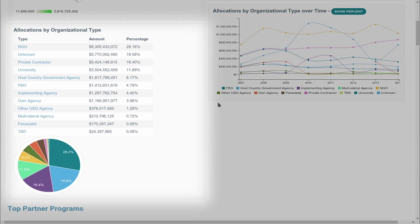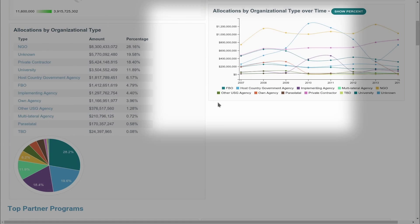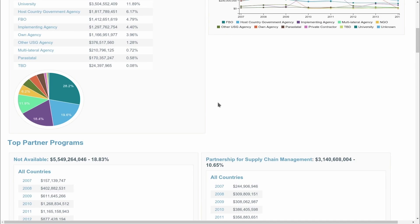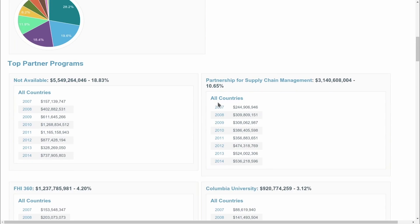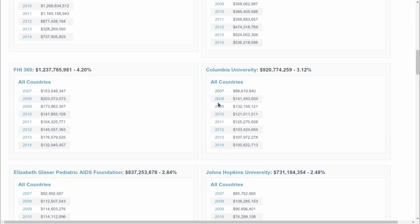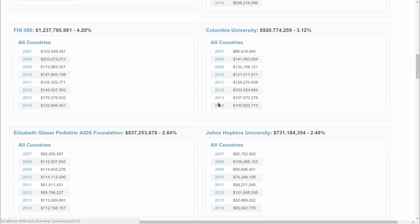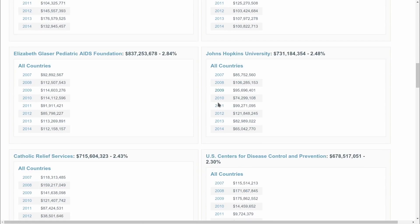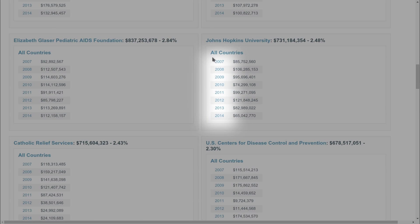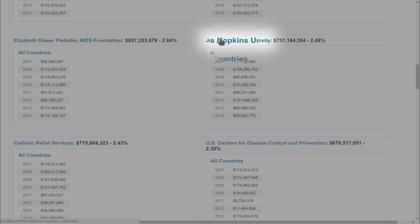The pie chart below shows total funding by organizational type, while on the right you can see trends over time. Further down is a list of the top 30 implementing partners — those that have received the most funding across all countries between 2007 and 2014. You can select an individual year for each partner and get detailed information on a partner by clicking on the name.